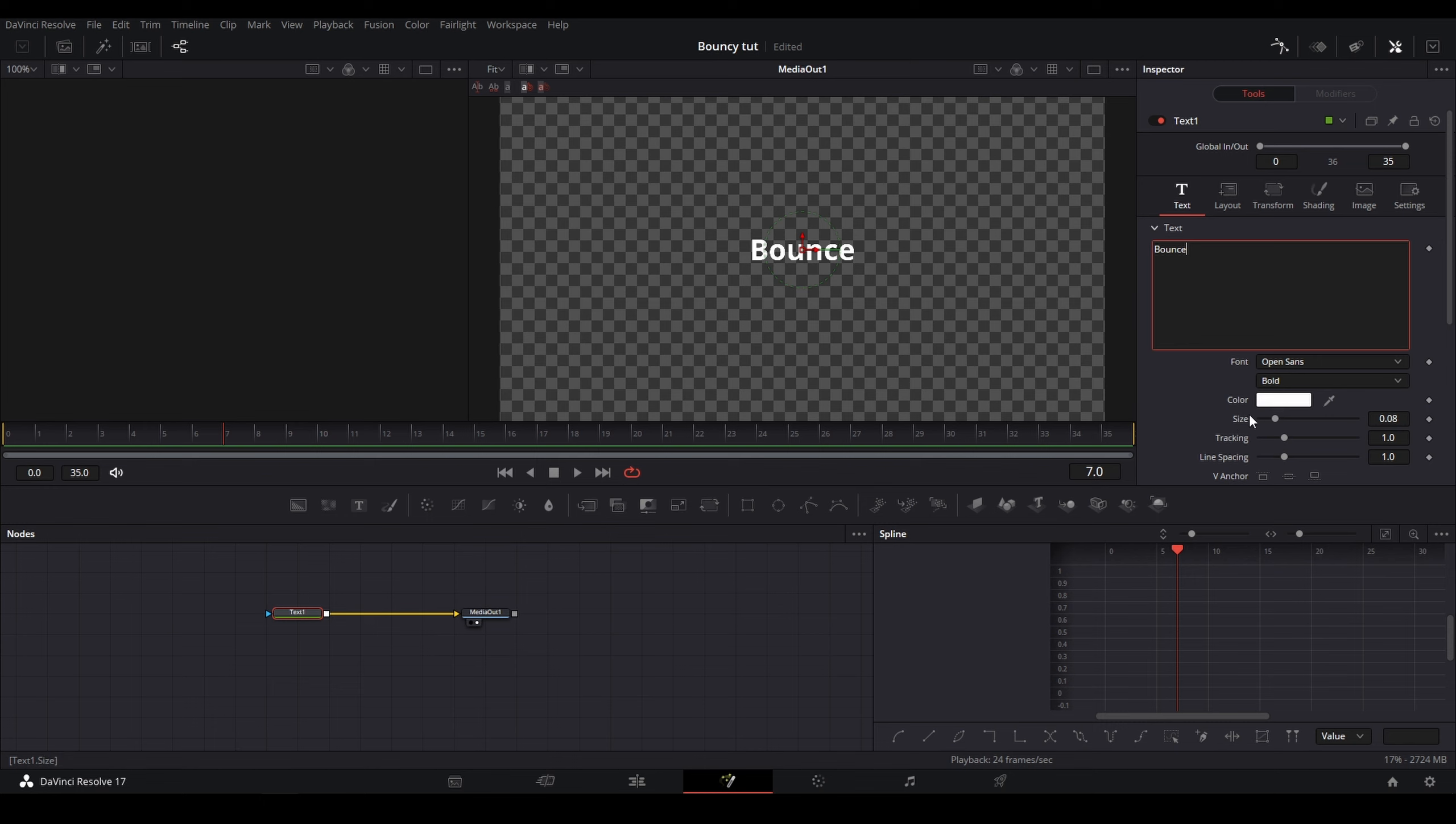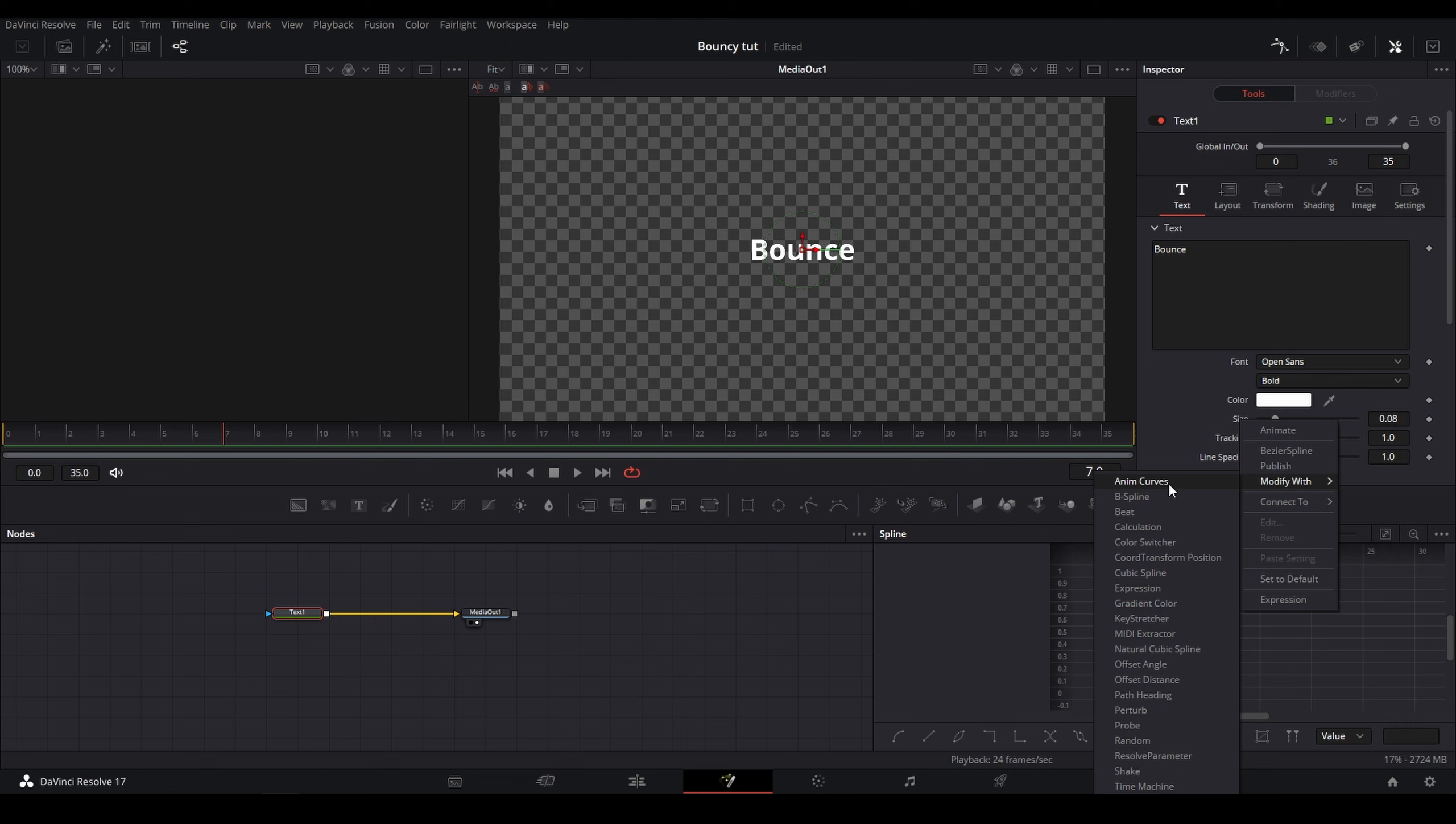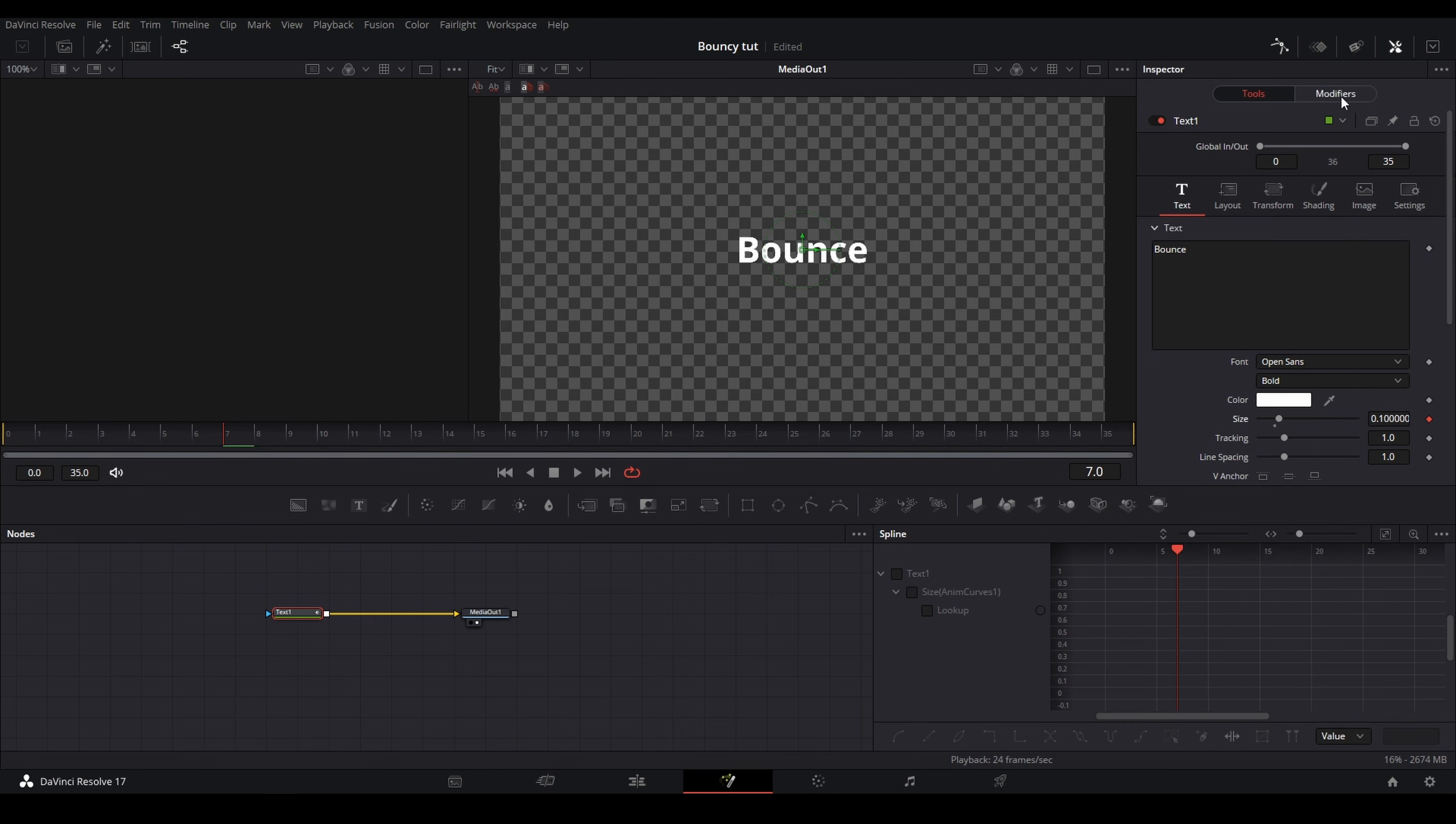So what you're going to want to do is find it, right-click on the text of the parameter you want to change, go to Modify With, and then Anim Curves. Click that, and now you're going to want to go to the Modifiers tab.